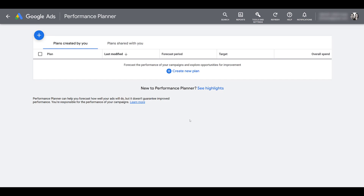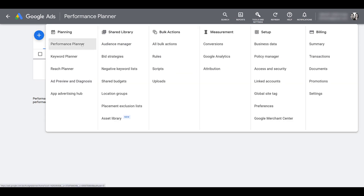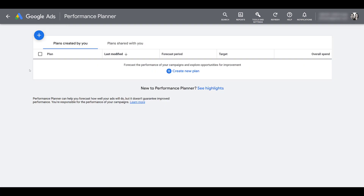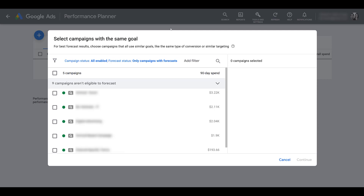I'm already in Performance Planner in a particular account. No matter where you are in Google Ads, it can easily be found by going up to Tools and Settings — it's highlighted as the first option under Planning. This account has never run a forecast before, so the only option I have is to create a new plan. After you already have a forecast, you can use the blue plus button to start creating new plans.